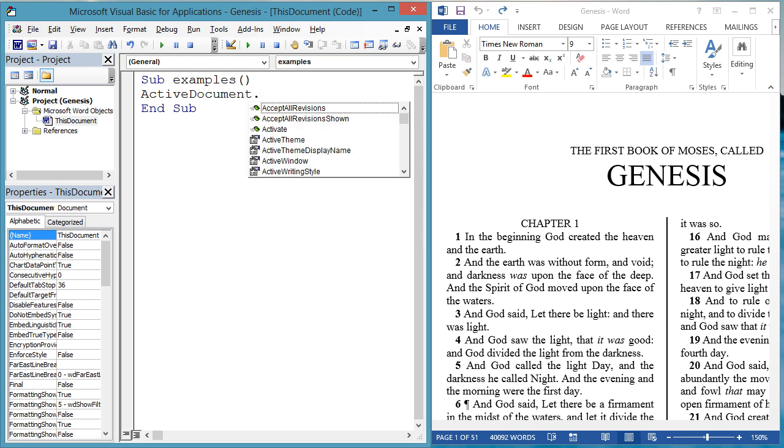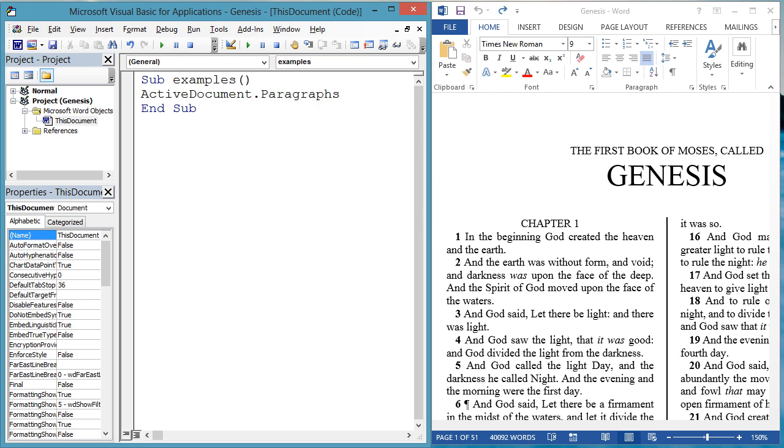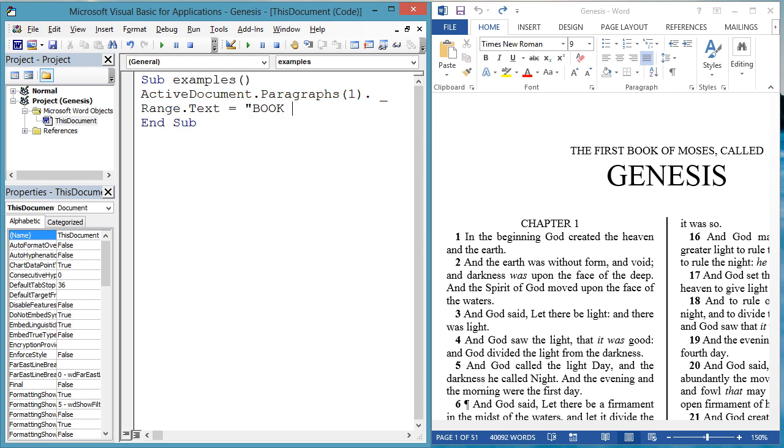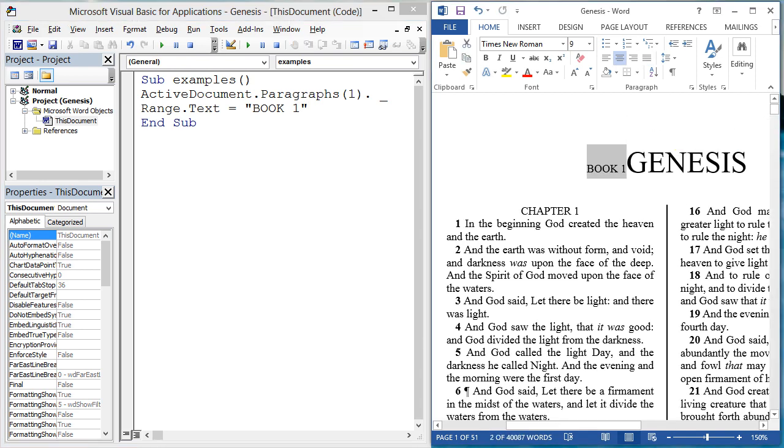but not changing any existing text. Let's change the first paragraph from the first book of Moses called to Book 1. ActiveDocument.Paragraphs1.Range.Text equals Book 1.